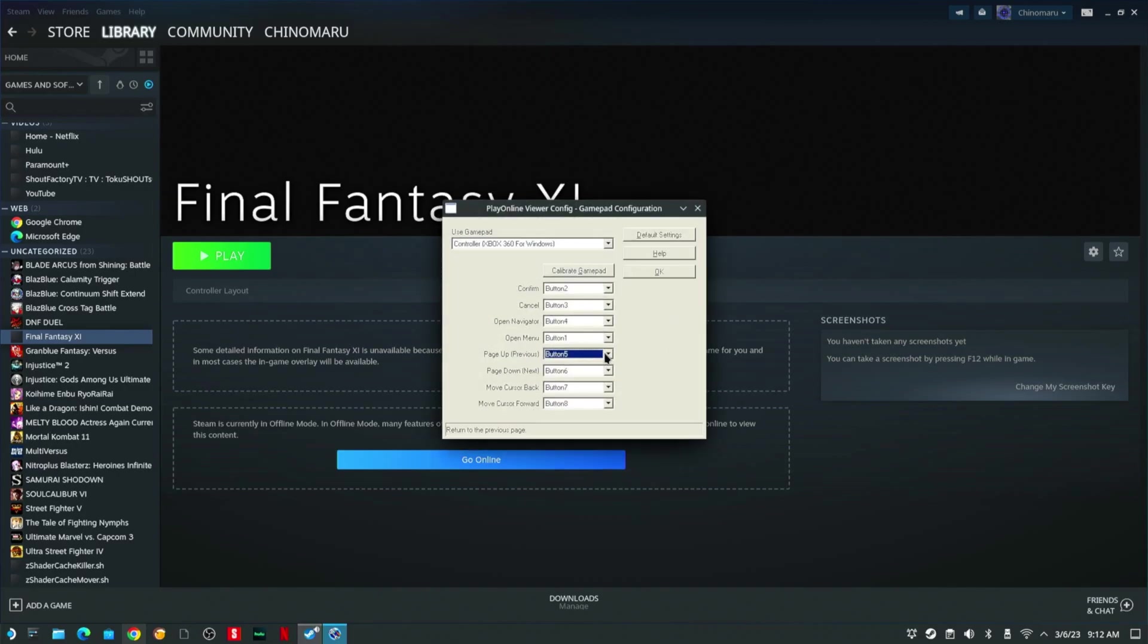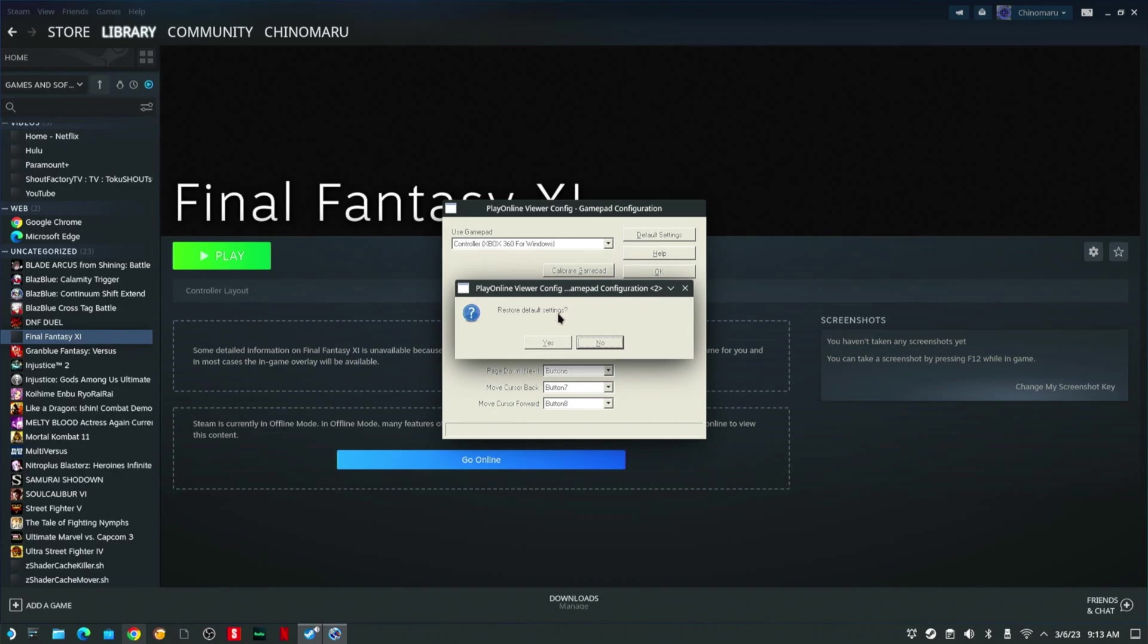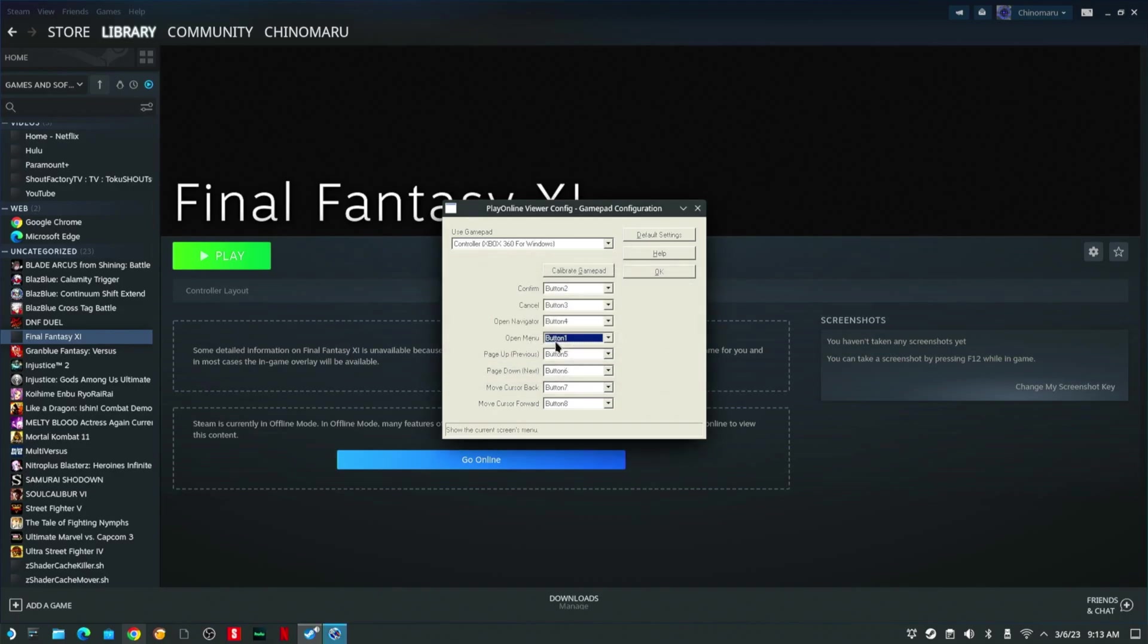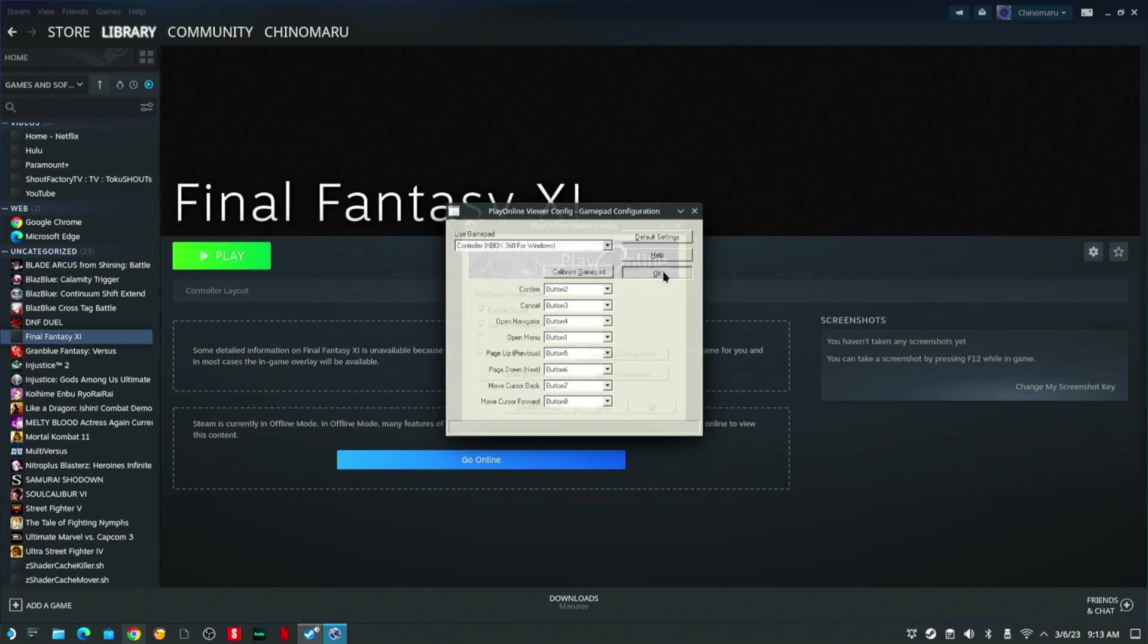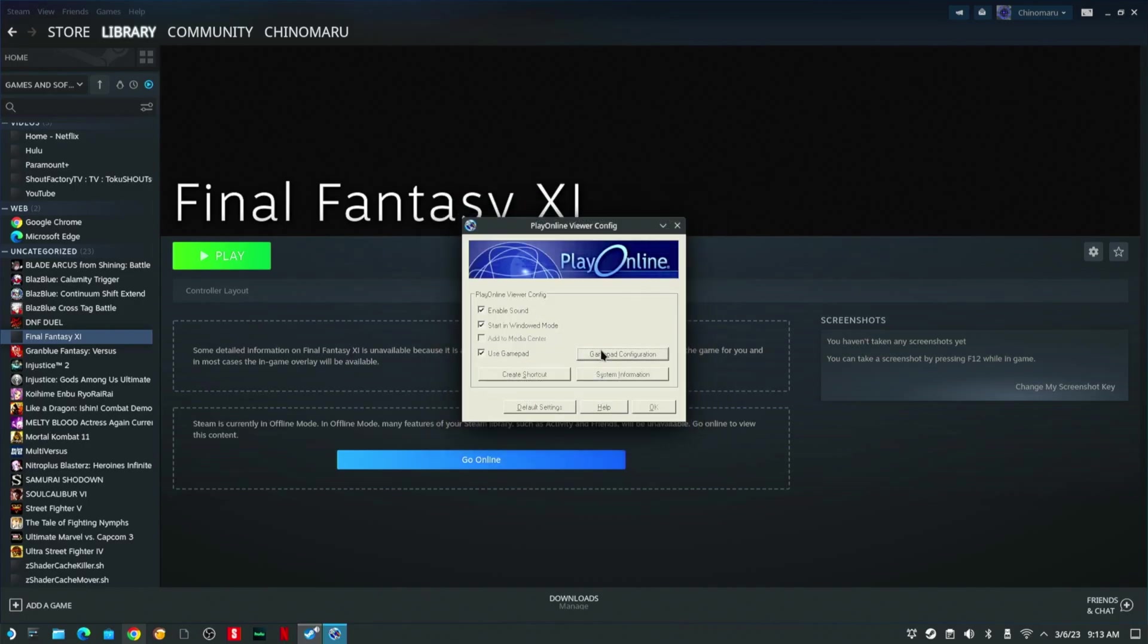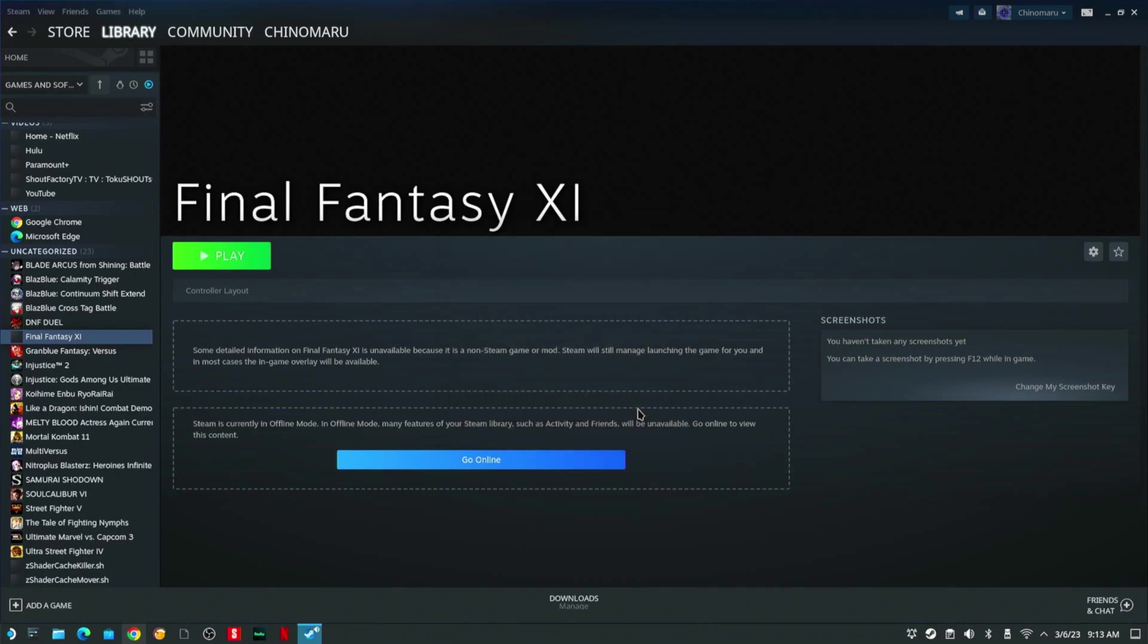Go to Gamepad Configuration. It should say Controller Xbox 360 for Windows. You can hit Default Settings to reset everything back to default. Go Yes. I'm going to hit OK. You're going to hit OK again, and if it comes up with prompts, you're going to hit OK and OK again.